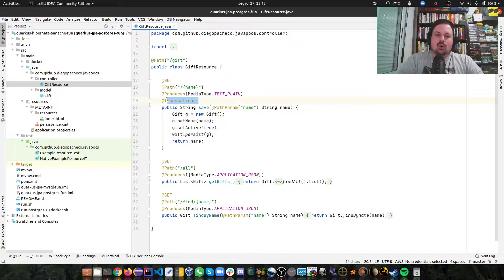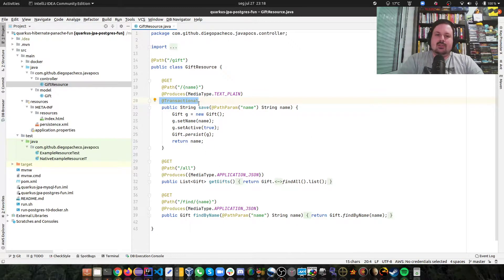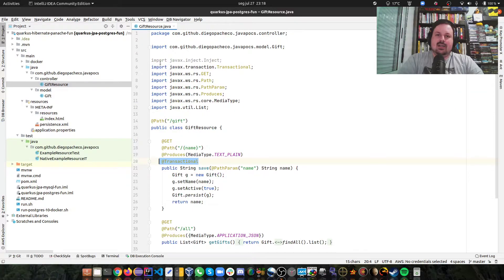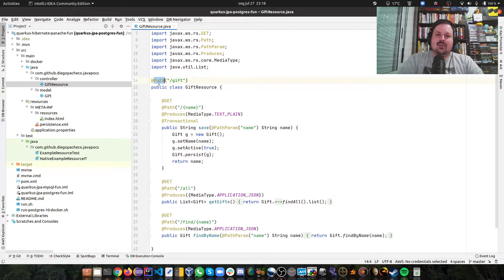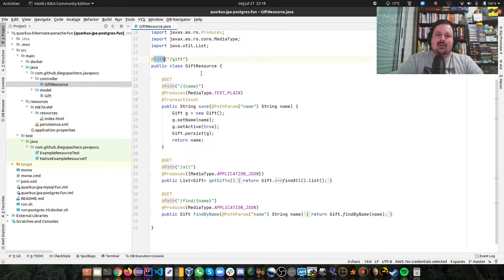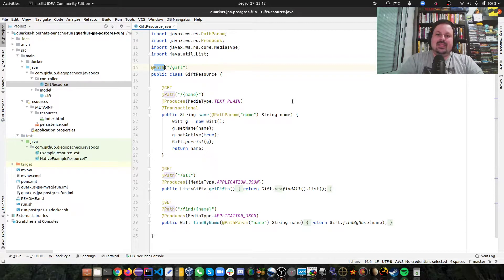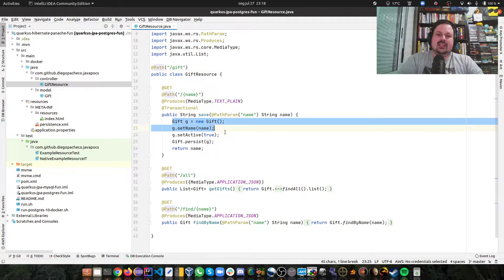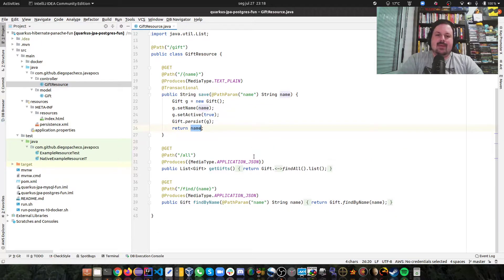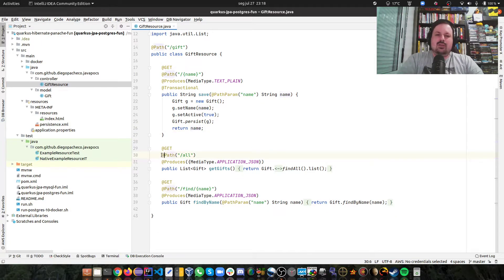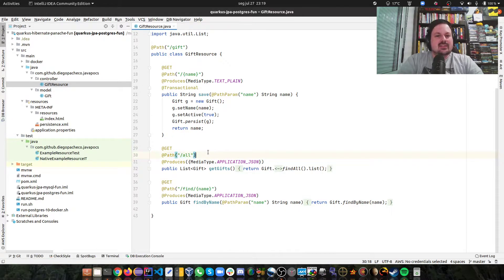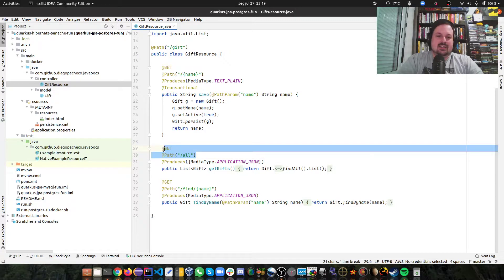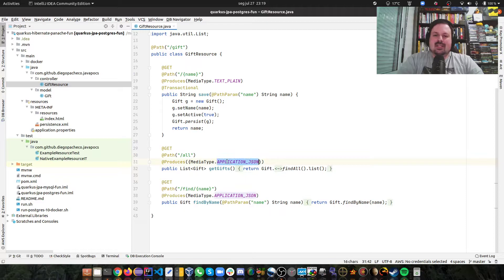Then for the save I need to open a transaction, so that's why I say @Transactional. The rest is pretty much standard REST with JAX-RS. I have a path which is /gift. If I do /gift and the name I'm going to be saving, so I'm creating a gift, setting the name, setting that it's active, I'm calling persist and returning that same name back. Then I have /all, it's not really a good REST pattern. I should be using different REST verbs but here I was lazy just using GETs, so that's why I did /all but don't do this at home guys.